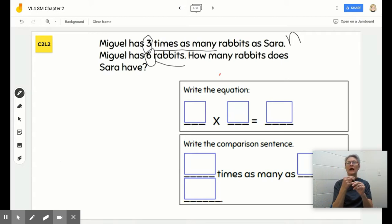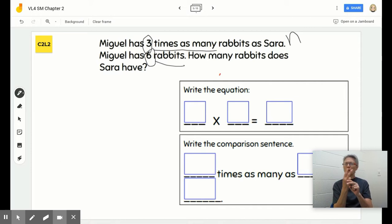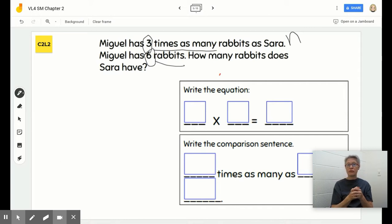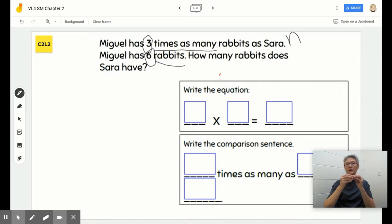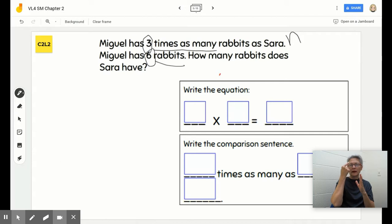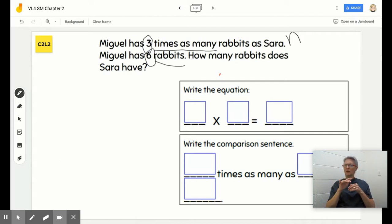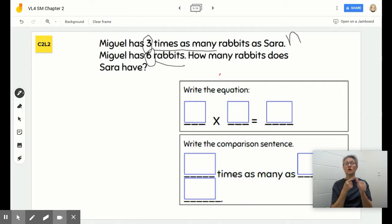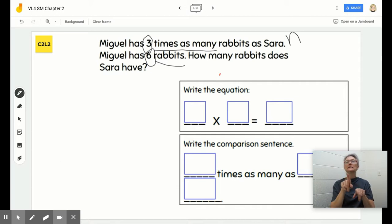We've got two different ways to show our thinking here. The first way is by writing an equation. The second way is to write a comparison sentence. But before we do that, I'd like to model our thinking. Miguel has three times as many rabbits as Sarah.